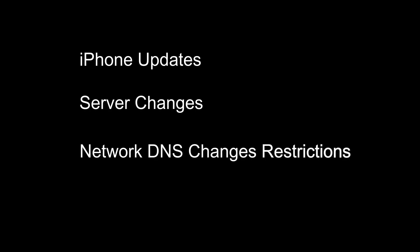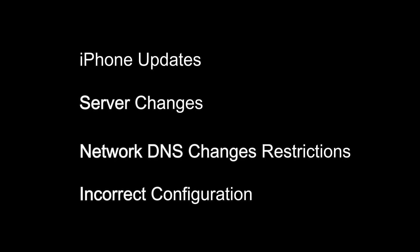iPhone updates, server changes, network DNS restrictions, incorrect configuration.